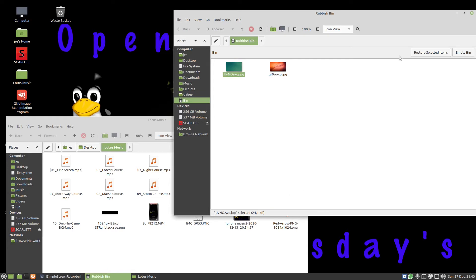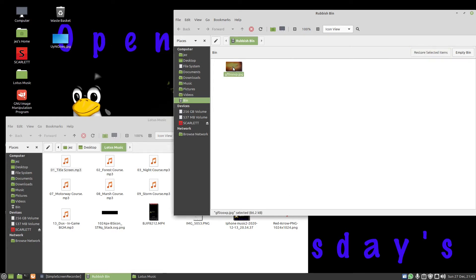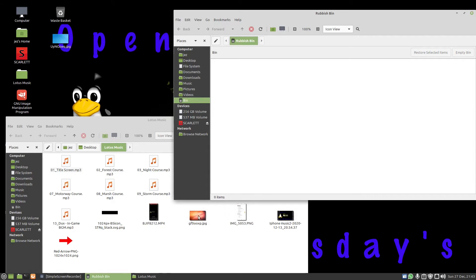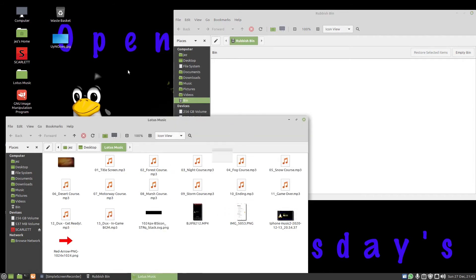So I click on restore selected item. You see that it goes to the desktop. Click on that one and go restore selected item, then that goes back to the folder it was in. So I go back, I can drag that into there, drag that into there.